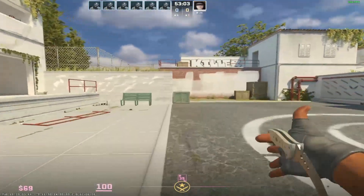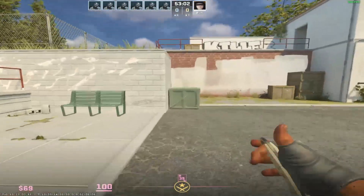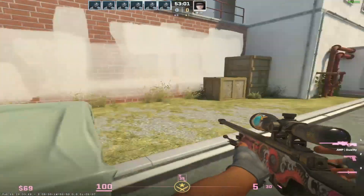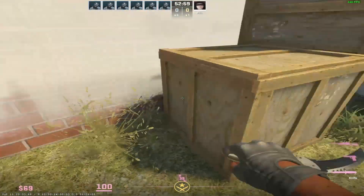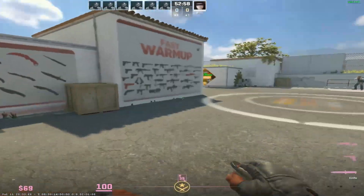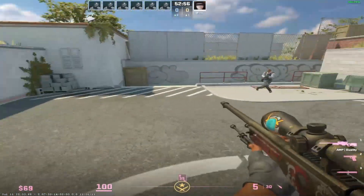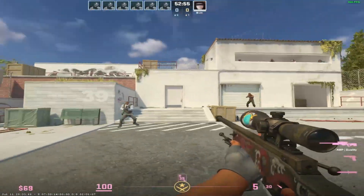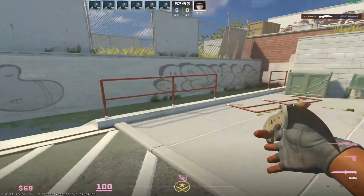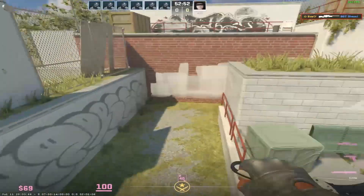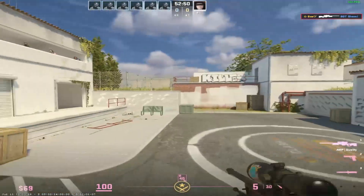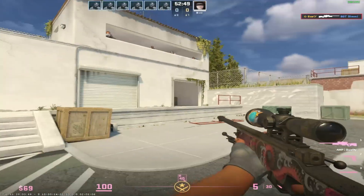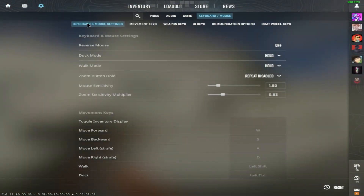In today's video I will show you how to change some zoom button settings in CS2. To do that, open up your settings in CS2, go to settings, and then go to the keyboard and mouse settings.